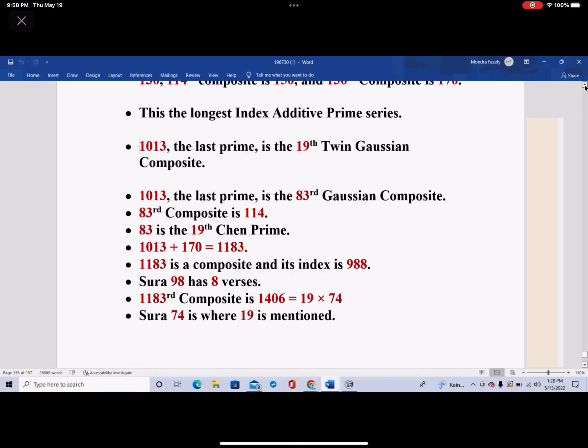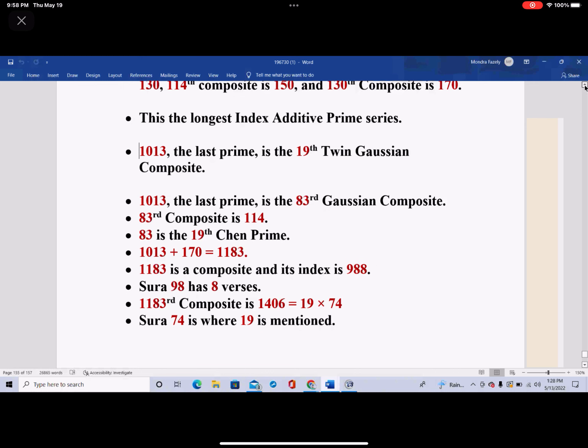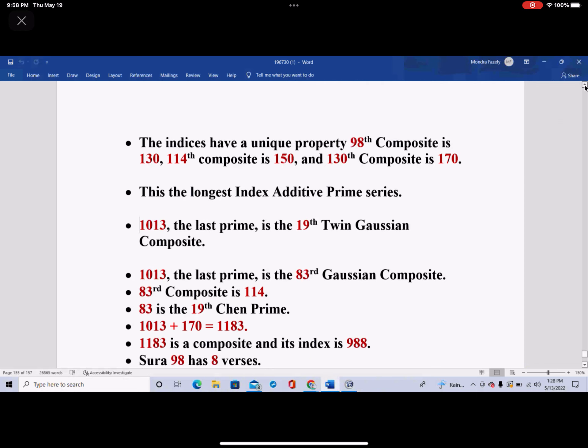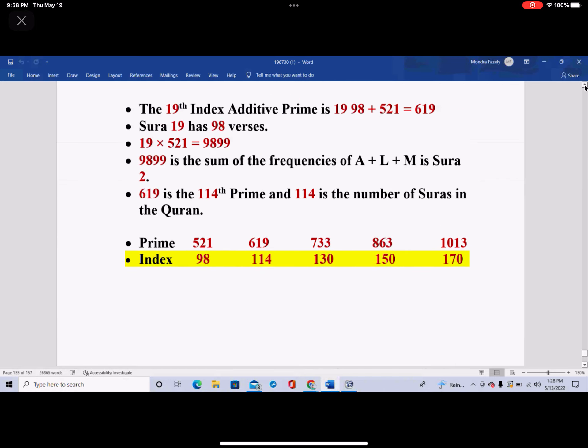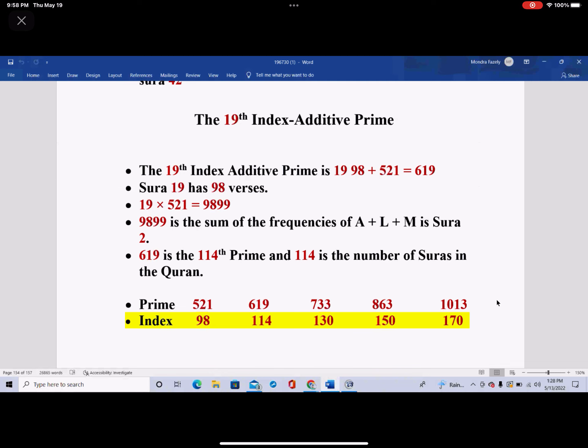I'll go to my 19th index additive prime. These are classes of prime numbers where if you add the index to the prime itself, you get another prime number. The 19th one happens to be 619. The 19th index additive prime: index 19, which is prime number 98, plus 521 equals 619. And immediately from this equation, Surah 19 has an idea.